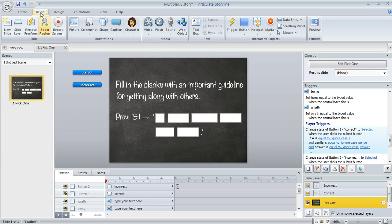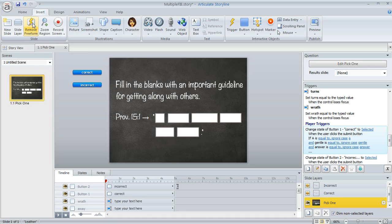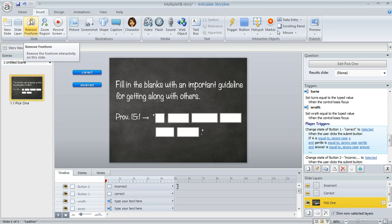And the way that you do that is up here on the insert tab, you'll see a button right here. Mine says remove free form because I've already converted this to a free form question, but yours would say convert to free form.